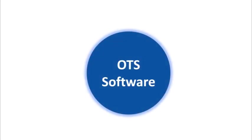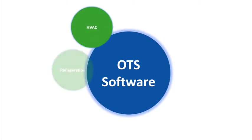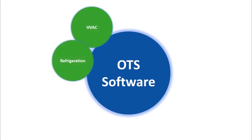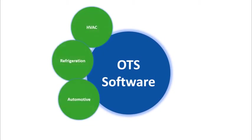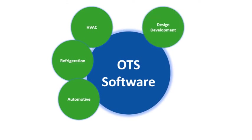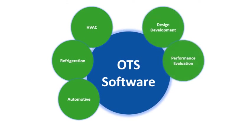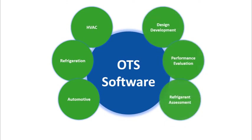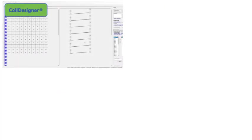OTS licenses several different software tools that play a key role in helping the HVAC, refrigeration, and automotive industries make design decisions and transition to lower global warming potential refrigerants.